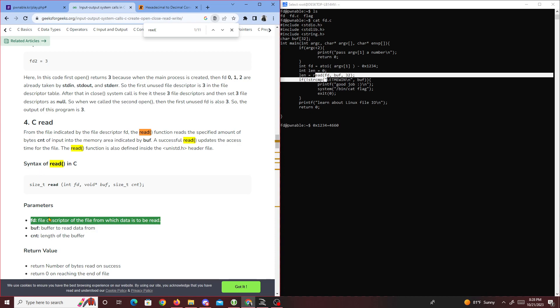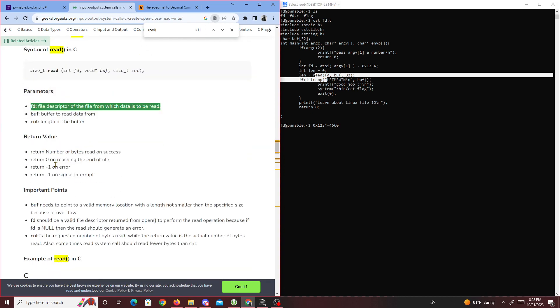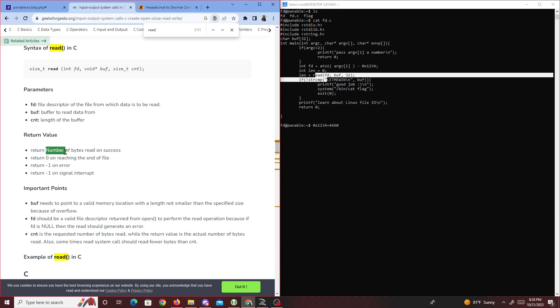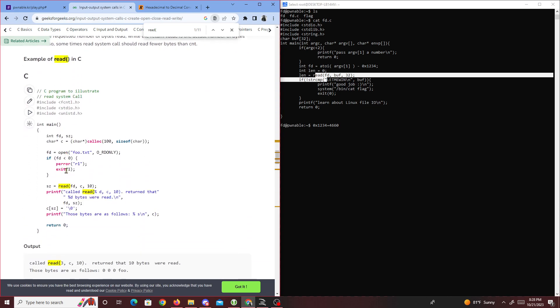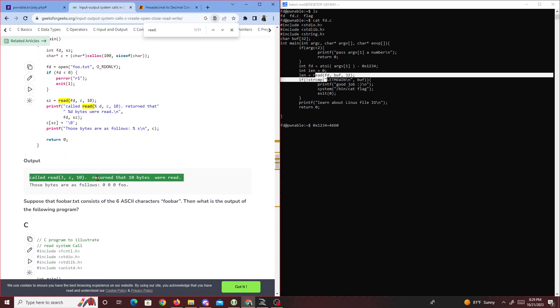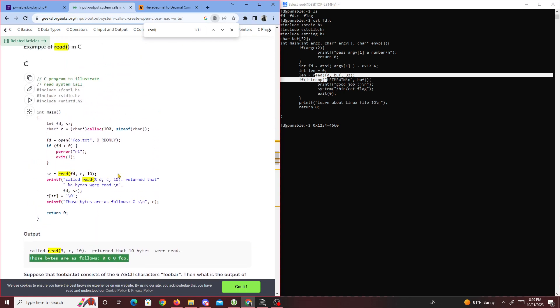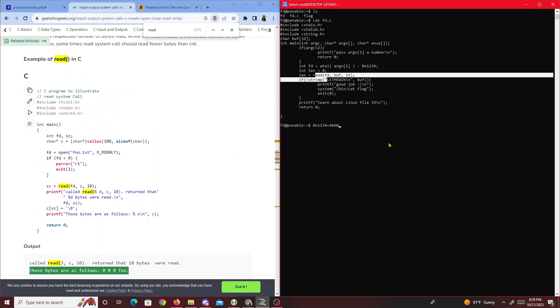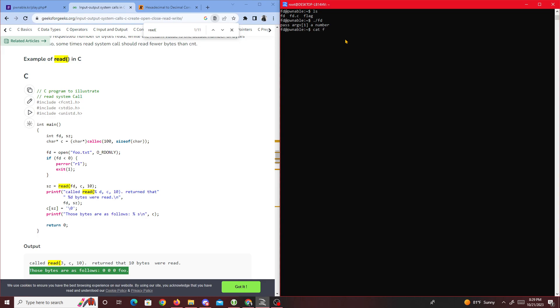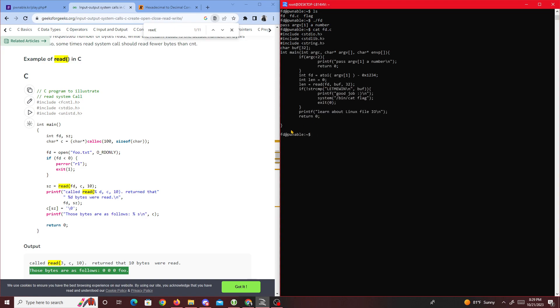What we'll do now: if we just run fd, it says pass argv. Argv is a value we have to pass in. Argv gets passed in and turns to an integer.